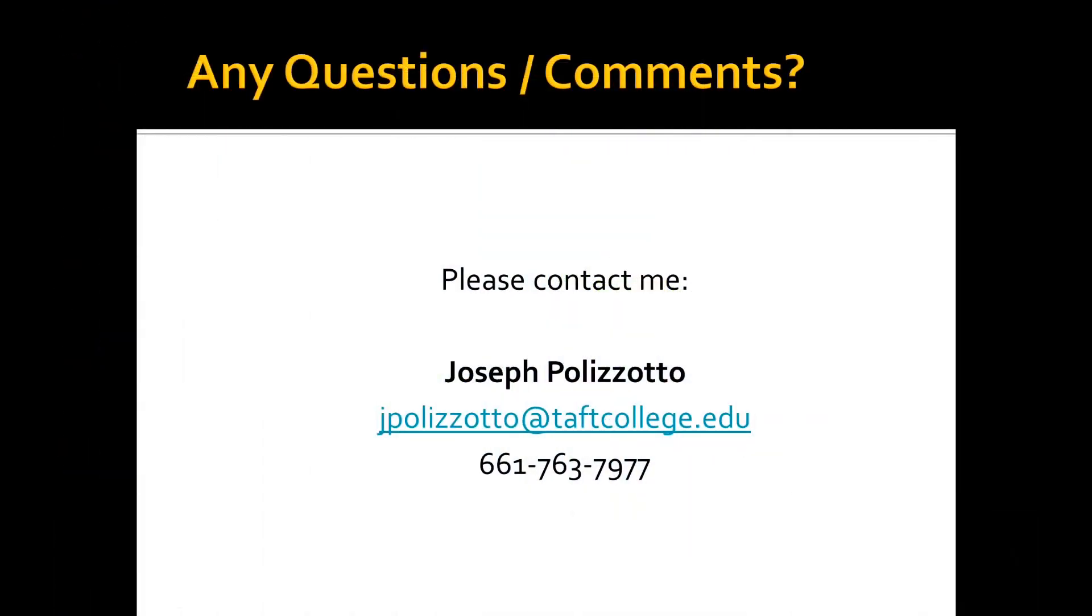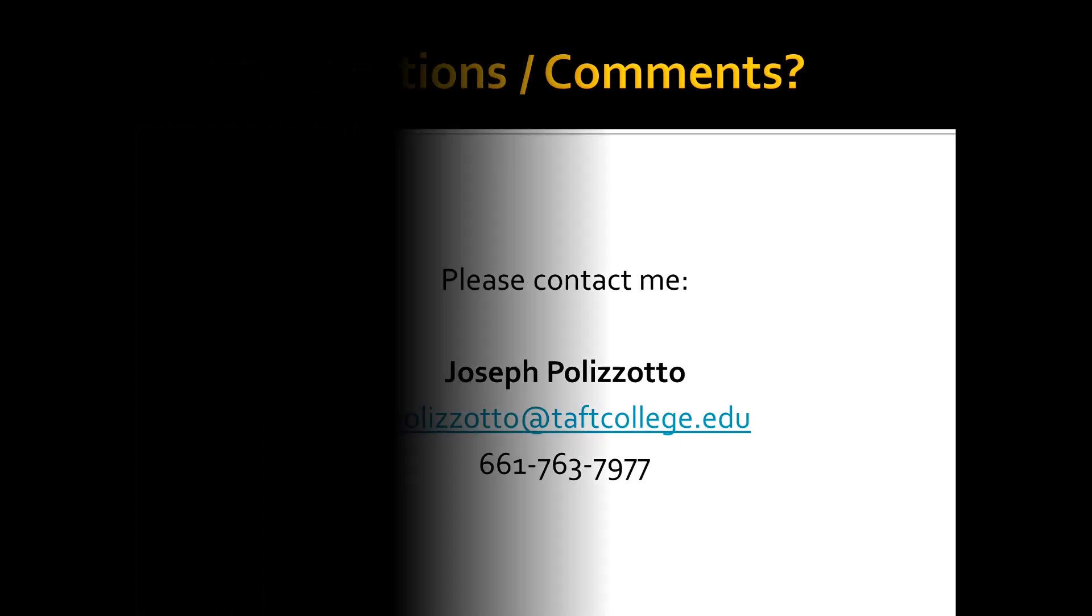Thank you very much for watching this video about the Moonreader Plus app. Please feel free to contact me if you have any questions or comments. And also check back on our website for other videos that we will be posting about apps that you can use on Android devices. Thank you very much.